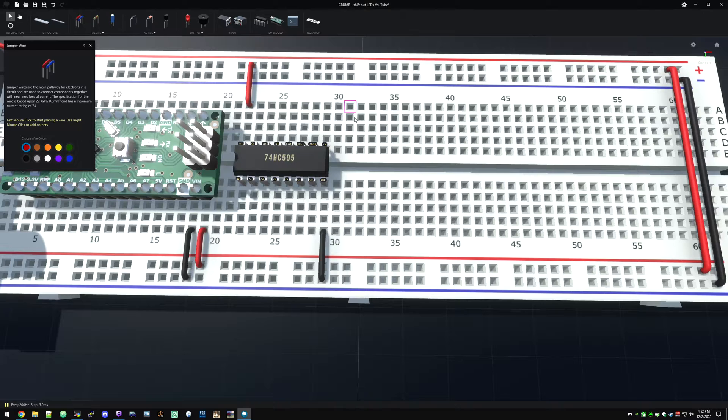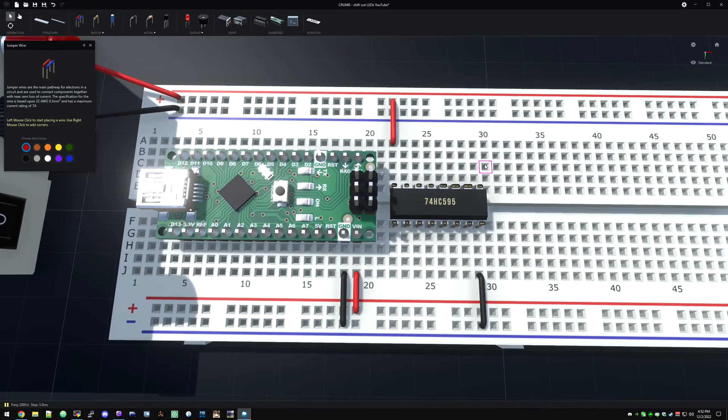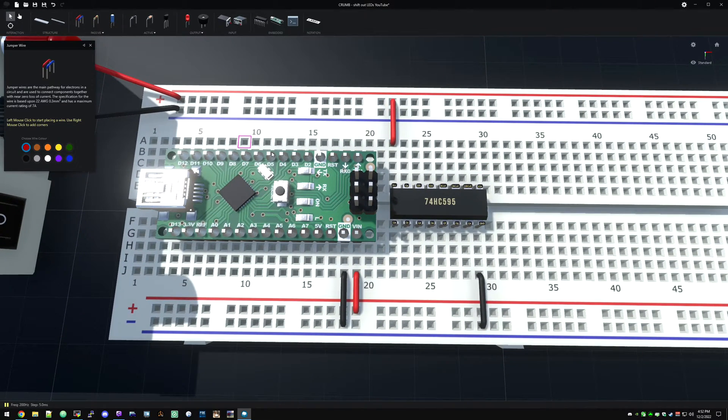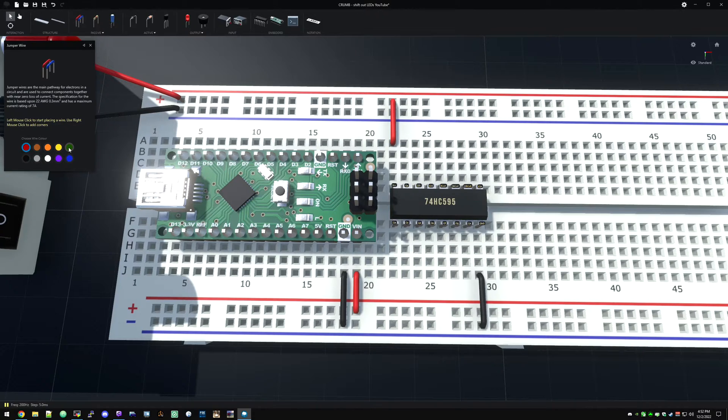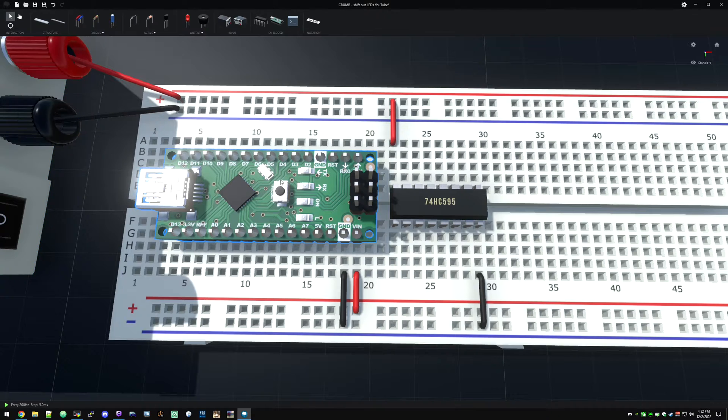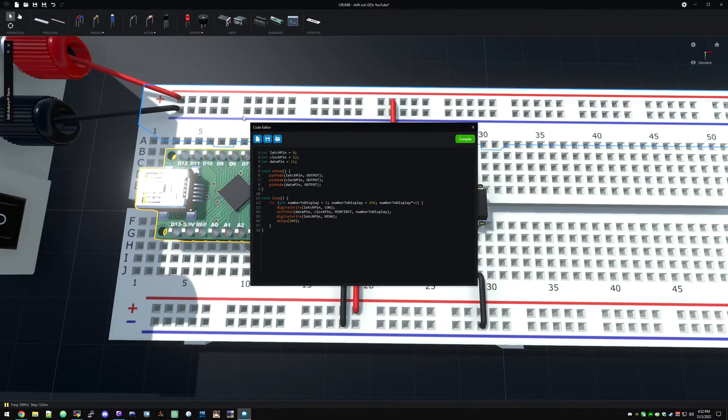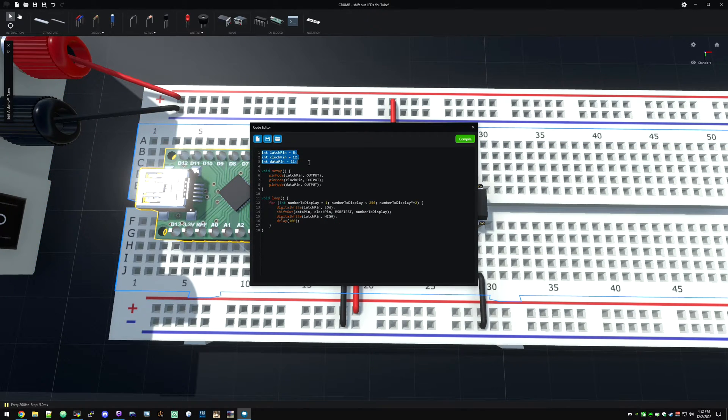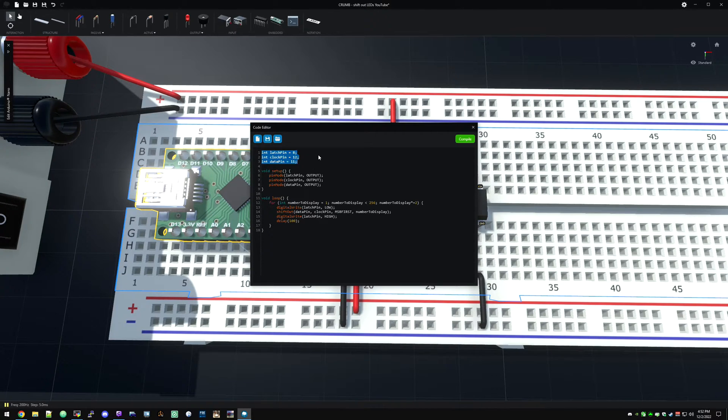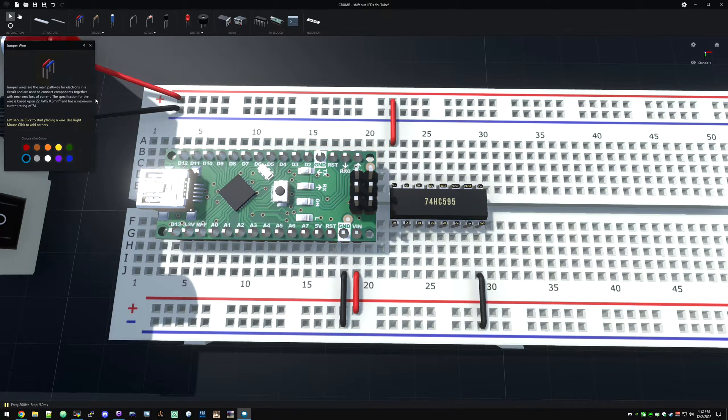Again, we're going to hook up power. Now we need to get some wires hooked up here to our Arduino. I've already forgotten what those are. So we have the latch, the clock and data. Clock is 12, data is 11.